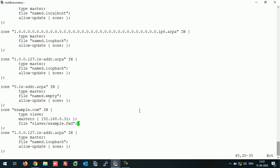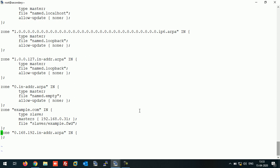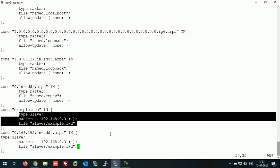Verify the entry once more. Now add a reverse lookup zone entry by copying those three lines. That's it — save this file.